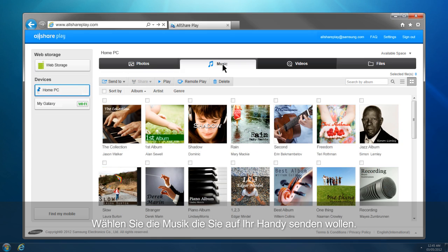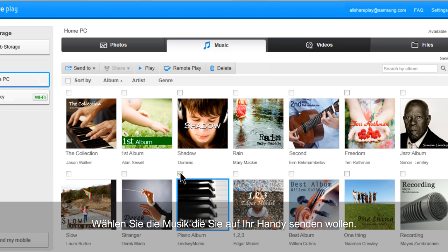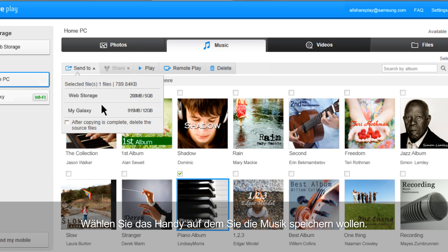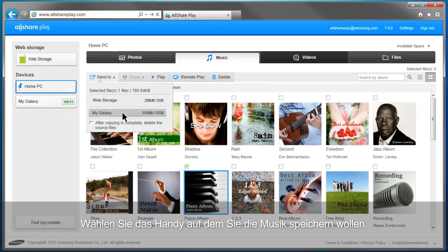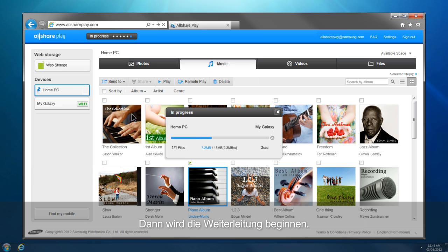Select the music you would like to send to your mobile and click Send To. Select the mobile which you will save the music in, then the transfer will begin.